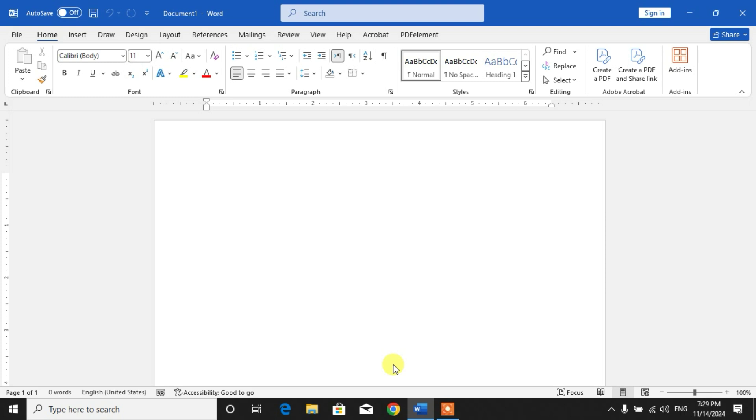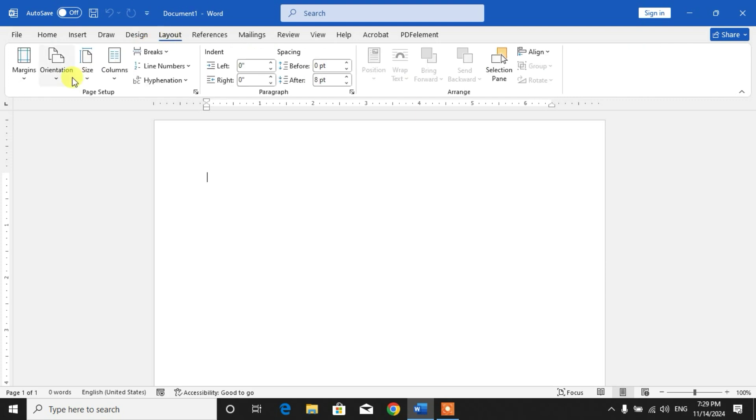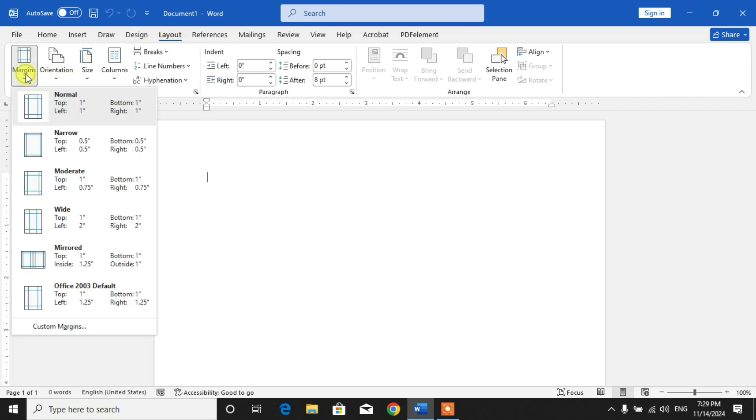To insert more CNIC pics on your one page in MS Word, simply click on Layout and then from here click Margins. Now set our margins to Narrow.